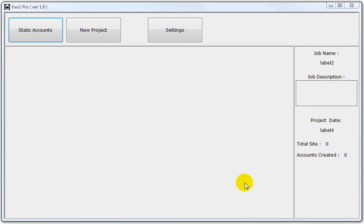Hi there, Peter Drew here. We're doing the Evo Pro Static Account Video Tutorial.